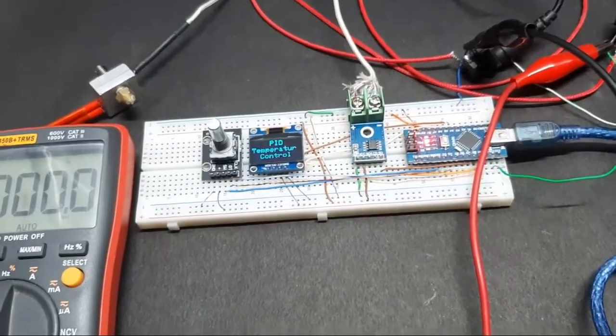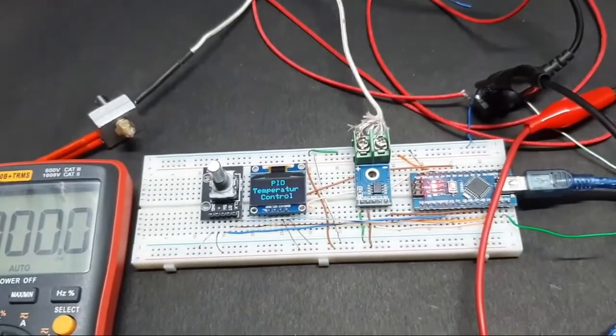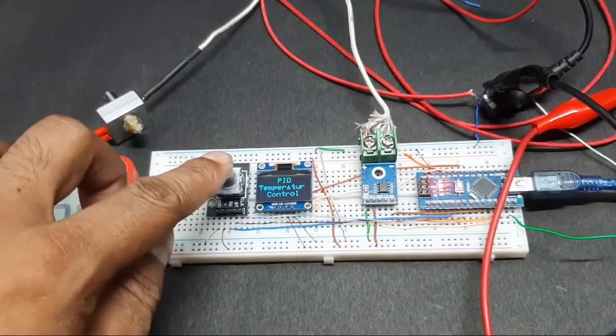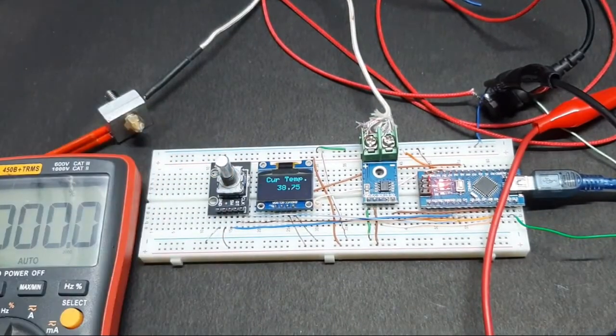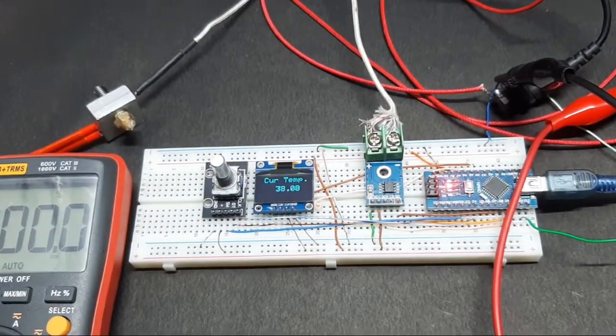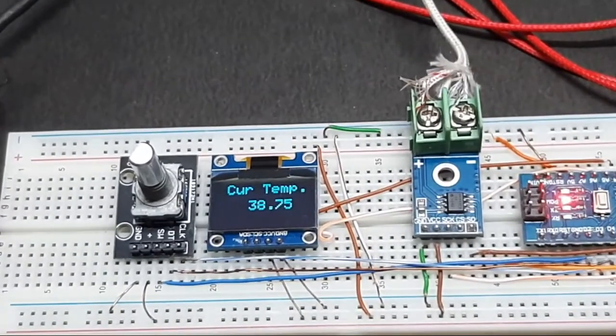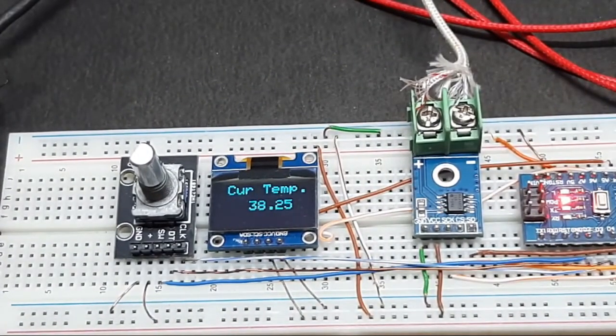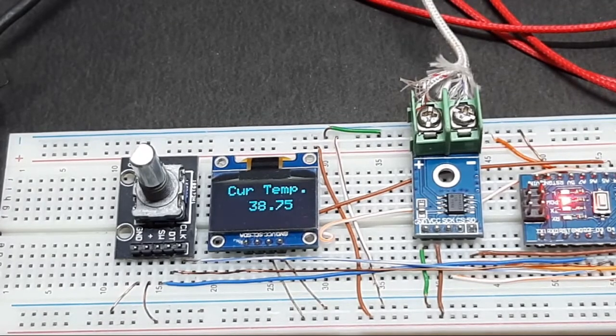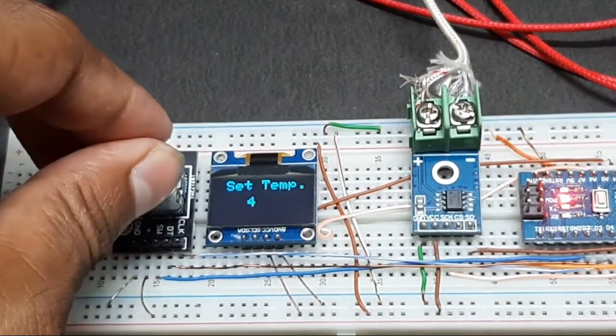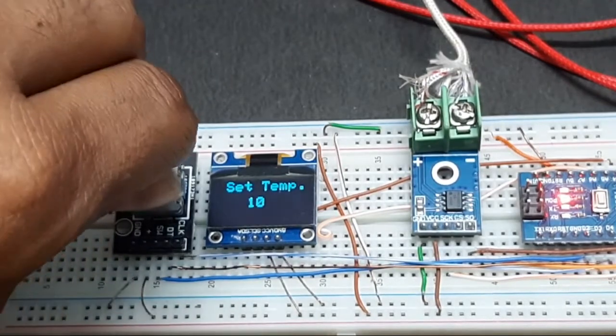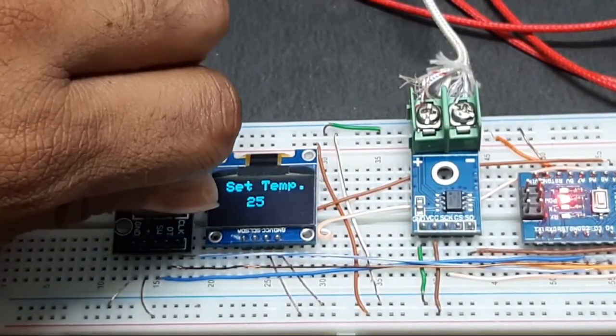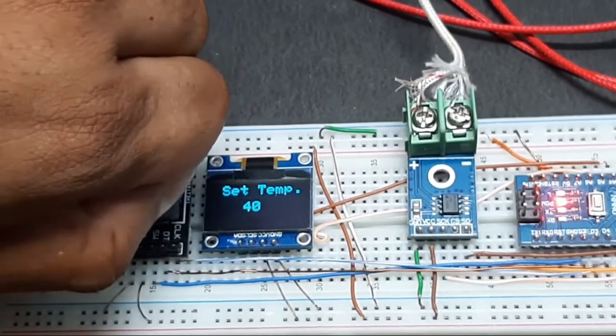To work with the PID controller, what you need to do is press this button. As you can see, it shows the temperature right here. Currently it's 38 degrees because I was testing this beforehand, so it's kind of hot. Let's set the temperature now. As you can see, I am increasing the temperature, so let's say 64 degrees.